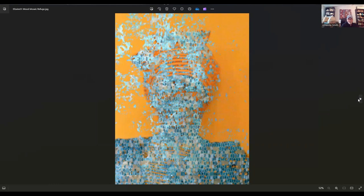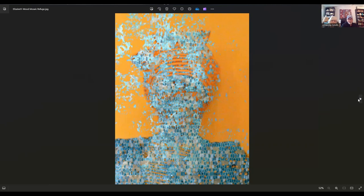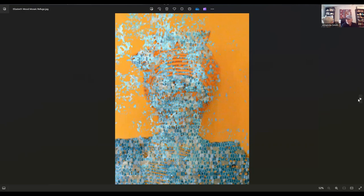This image is by Elizabeth Wood. Elizabeth lives in West Vancouver, British Columbia, Canada. This is called Mosaic Refuge. I interpreted this to be somebody taking sanctuary in their imagination. I love that.